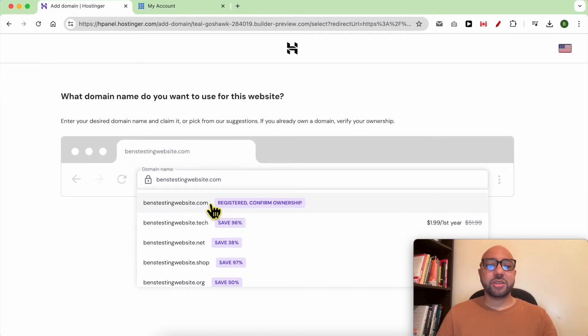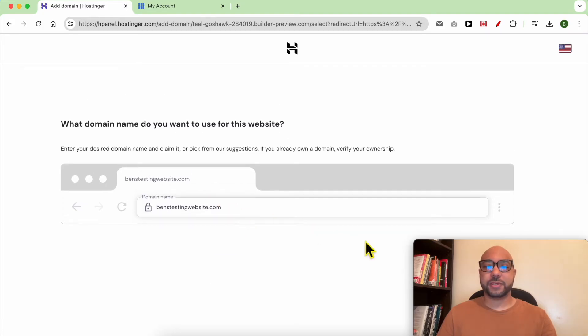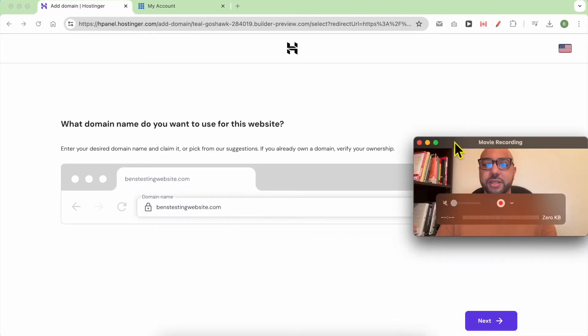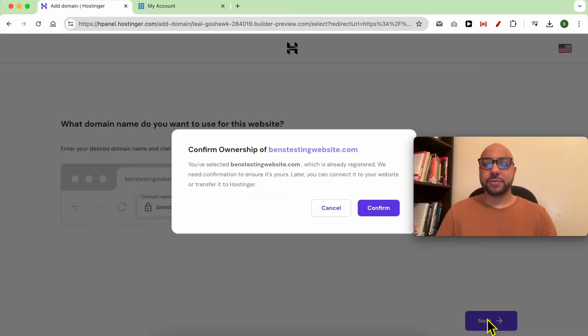This domain name is already registered externally and not on Hostinger. Now click on next.